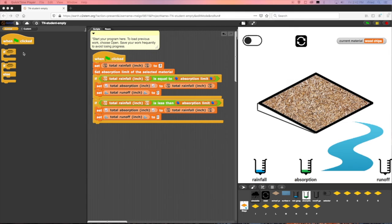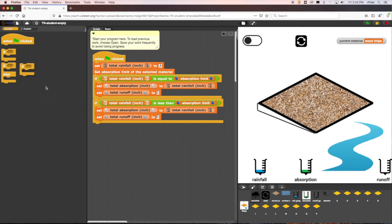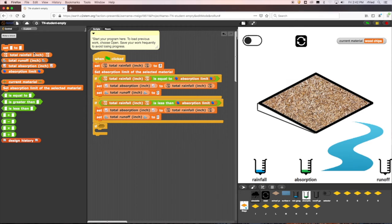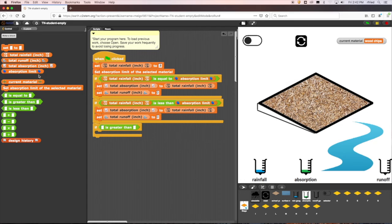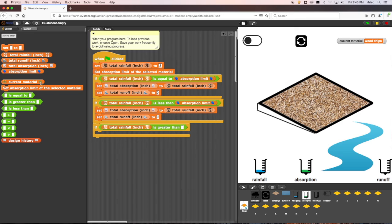Next, let's program the case for when the total rainfall is greater than the material's absorption limit. First, we'll drag an if block into the scripts area again. To program the conditional statement total rainfall is greater than absorption limit, we drag the is greater than operator block into the if block. Then we drag the total rainfall block into the first blank and the absorption limit block into the second blank.